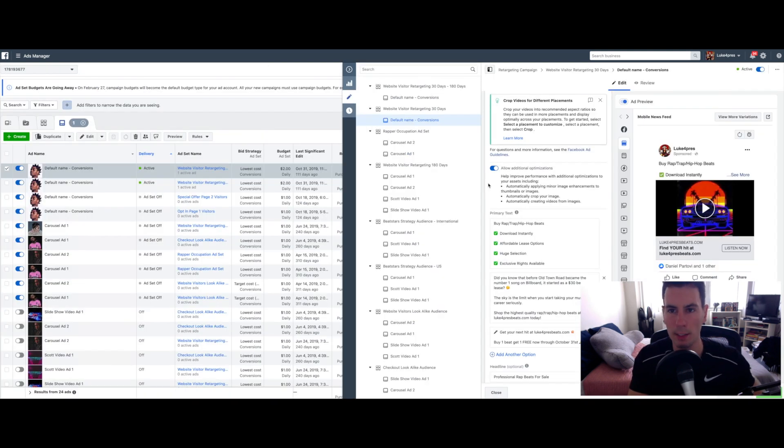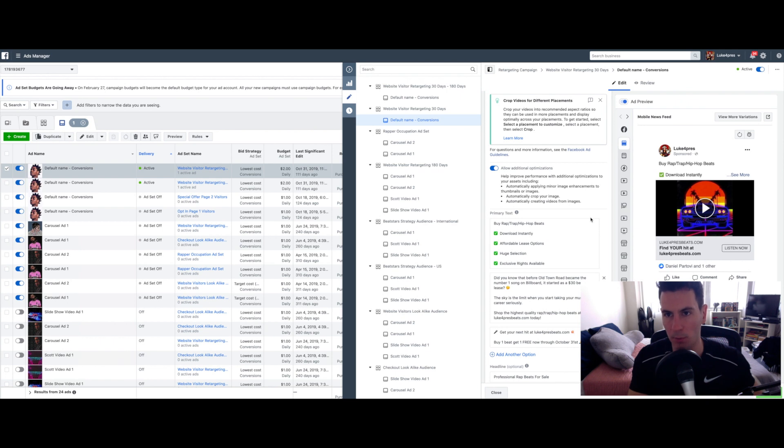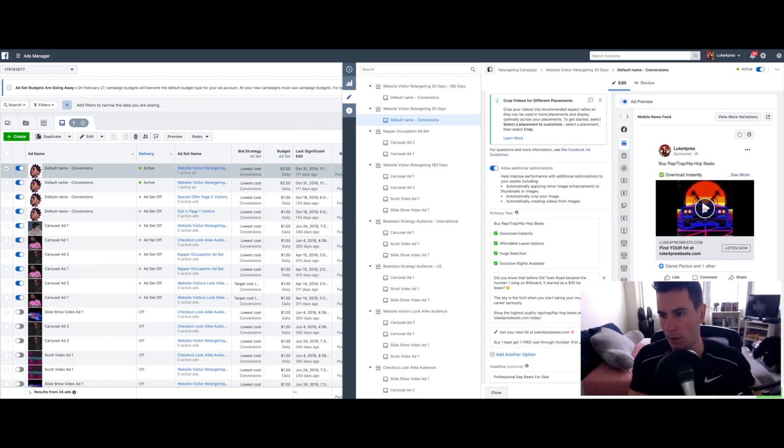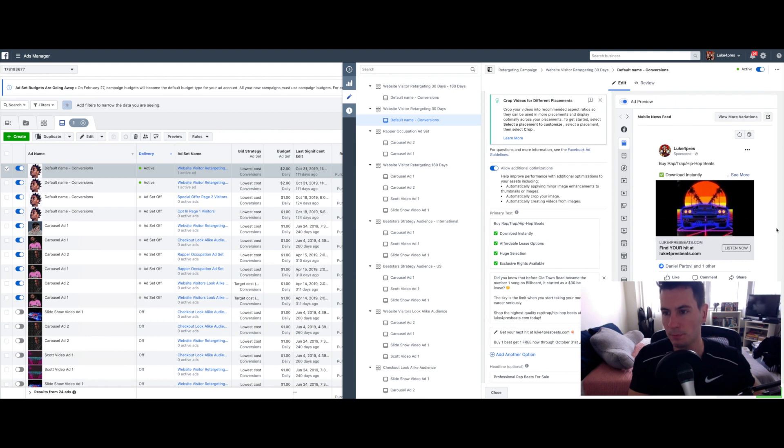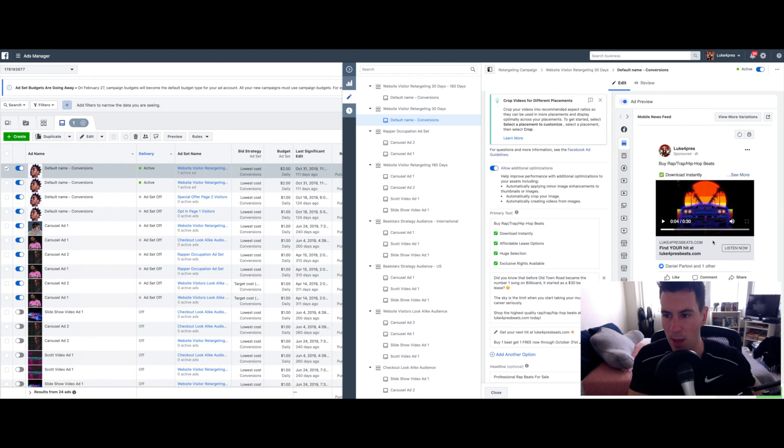Okay, so here is my actual ad that's currently running. You can see what it actually looks like on the Facebook feed right here on the right. It's just a cool gif that I found and then a 30 second snippet of one of my beats.